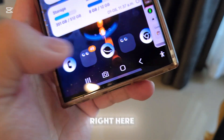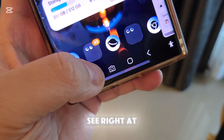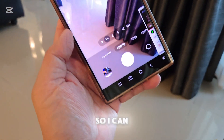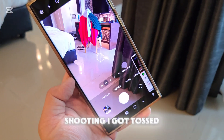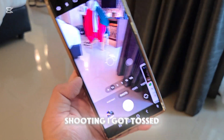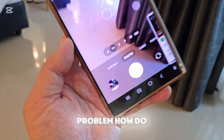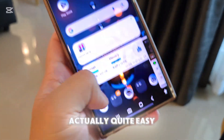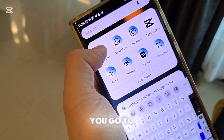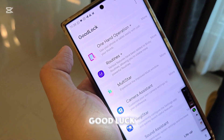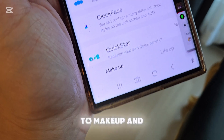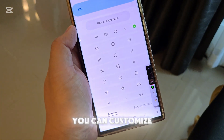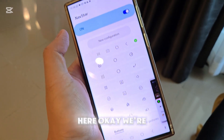The very last thing I want to show you is the navigation bar. As you can see at the bottom, I have a camera button there, so I can press it and start taking pictures right away. How do you add or change this? It's quite easy — go to Good Lock, then go to Make Up, and then NavStar. You can customize your bar right there.